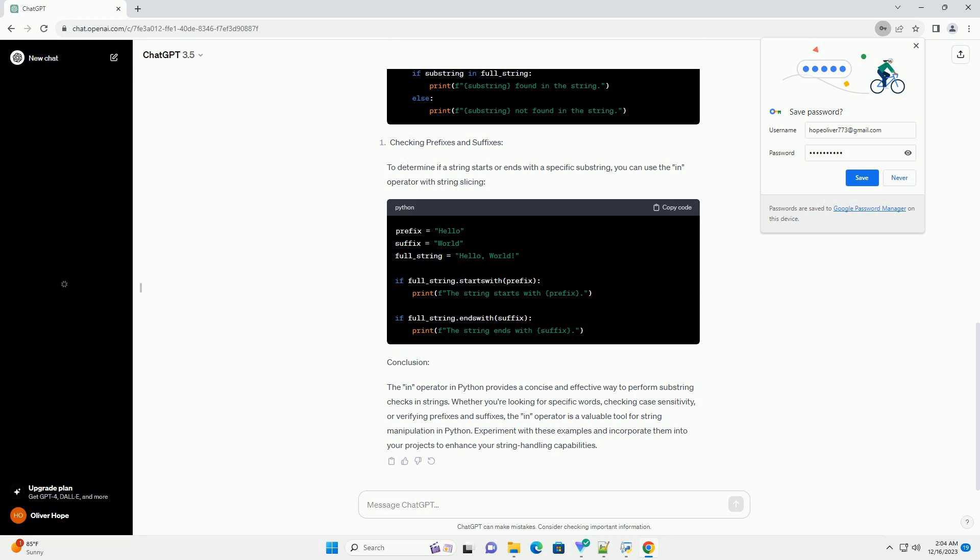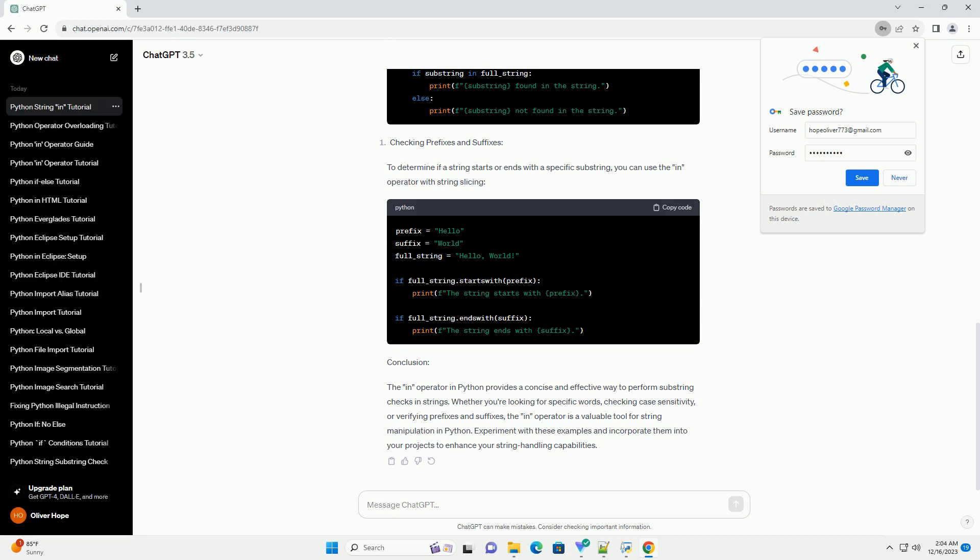Conclusion. The in operator in Python provides a concise and effective way to perform substring checks in strings. Whether you're looking for specific words, checking case sensitivity, or verifying prefixes and suffixes, the in operator is a valuable tool for string manipulation in Python. Experiment with these examples and incorporate them into your projects to enhance your string handling capabilities.